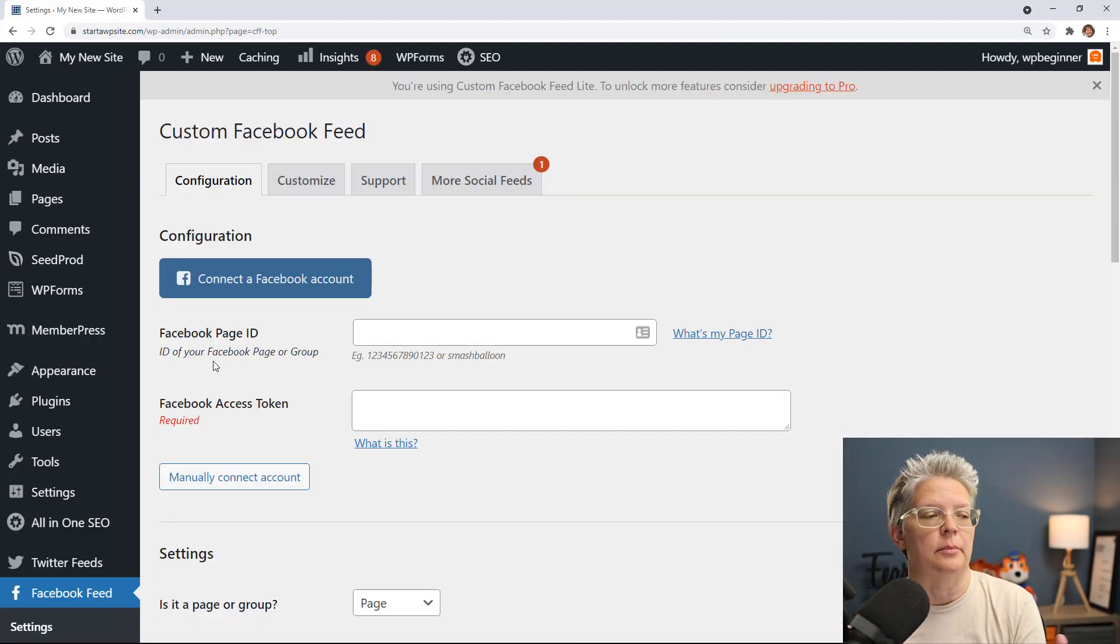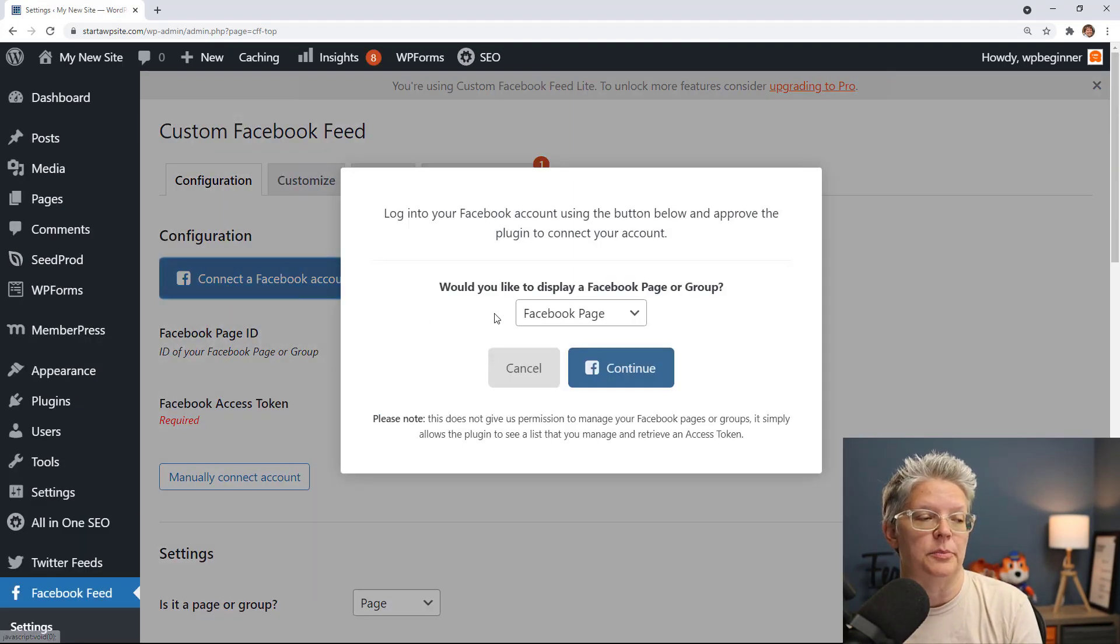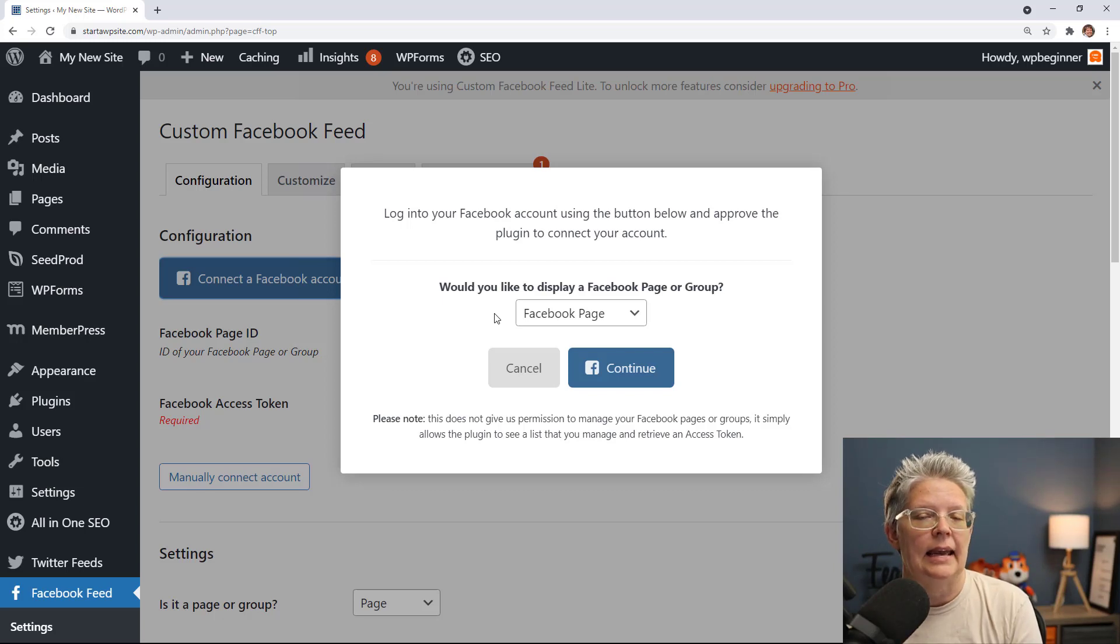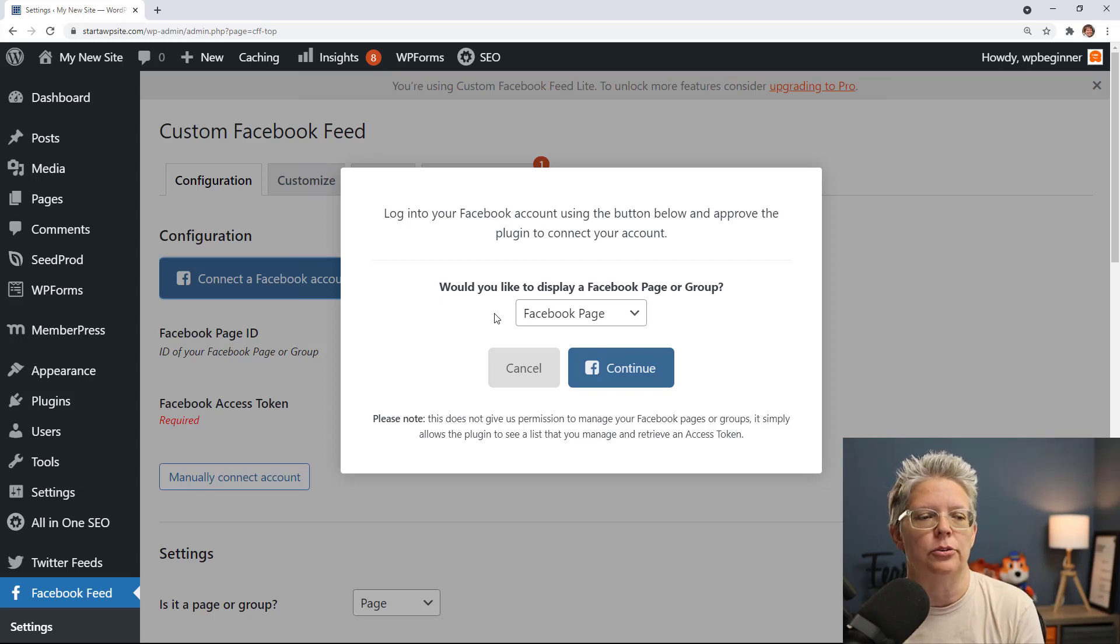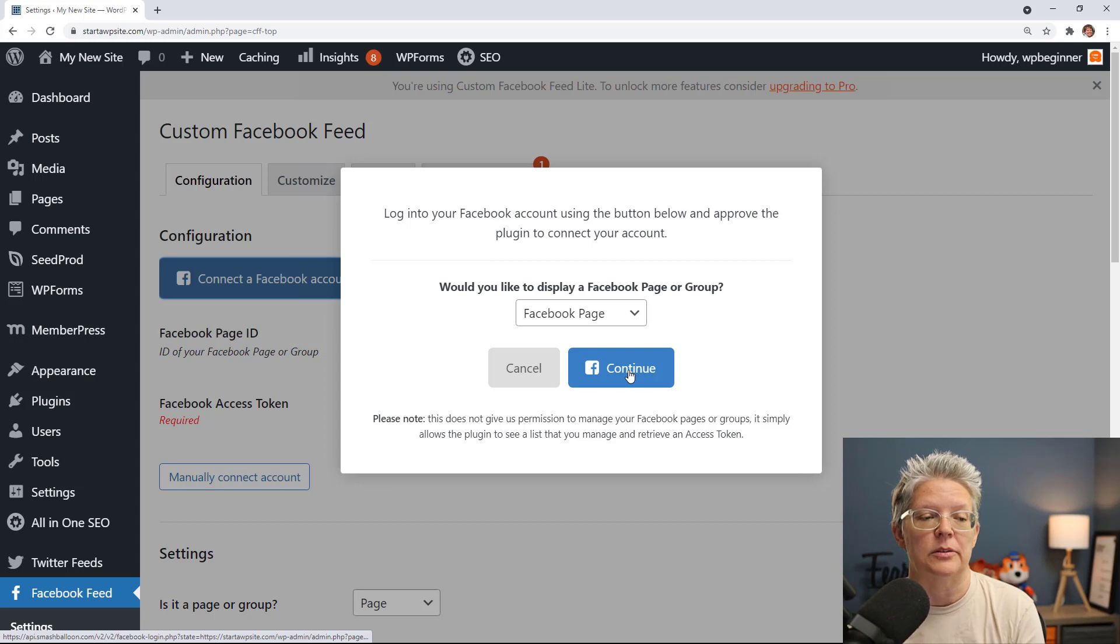Great, from here you see a big blue button where you can connect your Facebook account. Go ahead and click on that and it's going to ask you what are you wanting to connect, a Facebook page or a group.